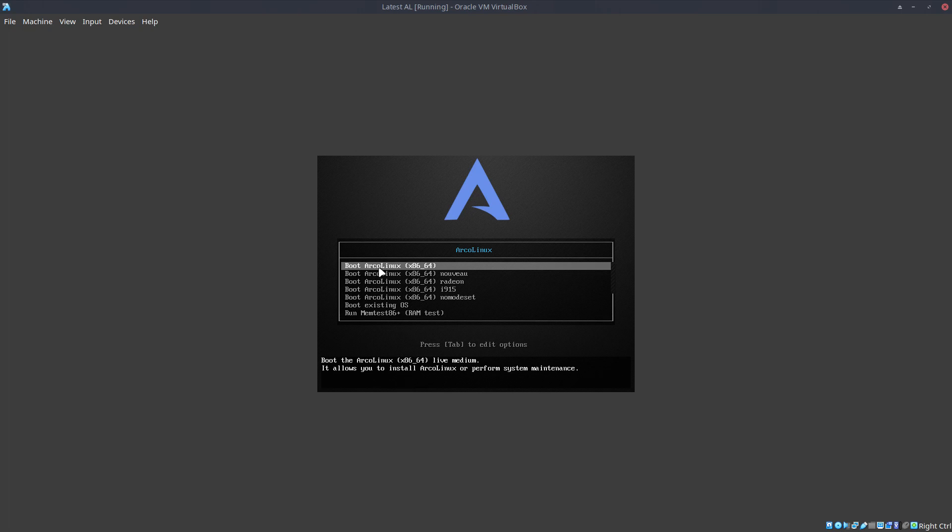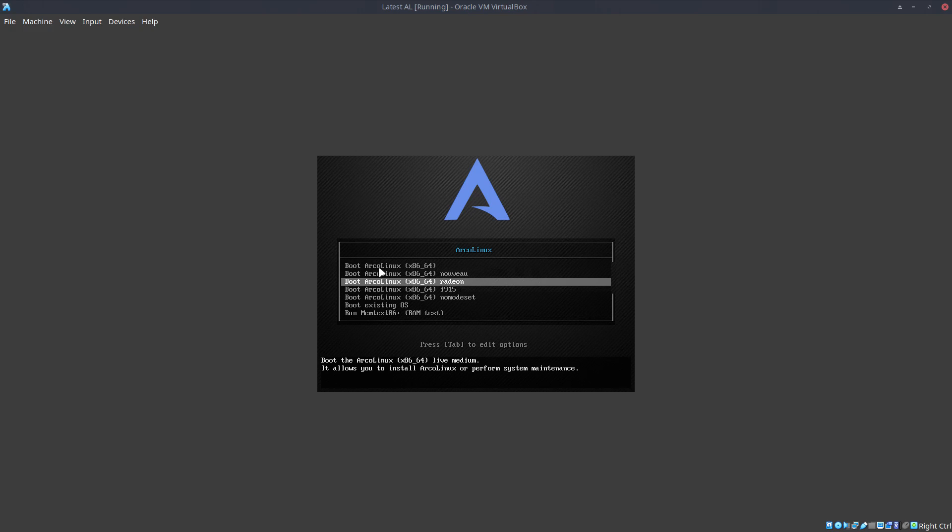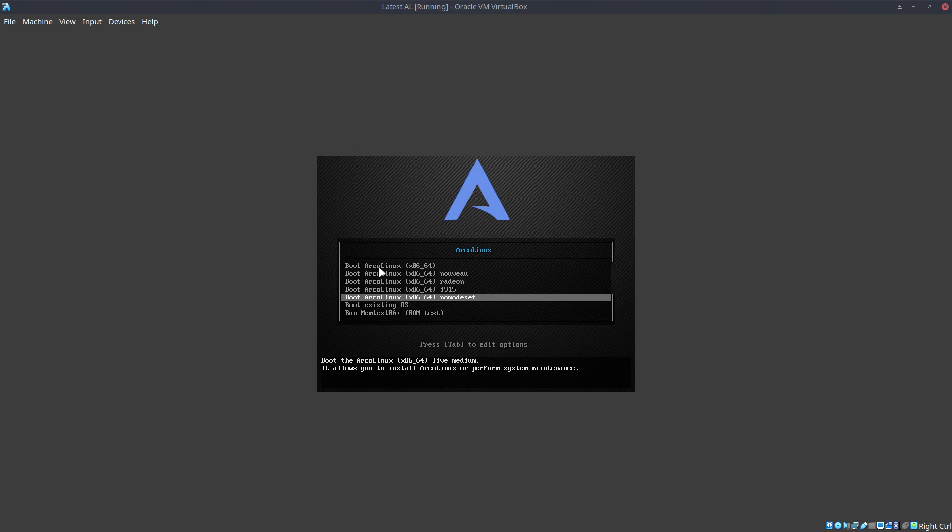If you have problems, use the line of GRUB because you can edit these things. There are already lots of things available: nouveau, radeon, i915, and nomodeset, which is often referred to on the internet. So any of these lines, you can have a look at it.